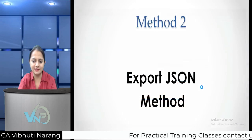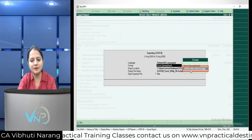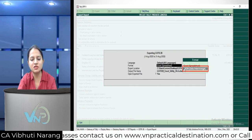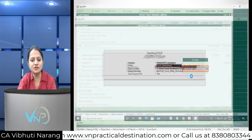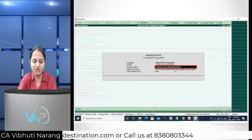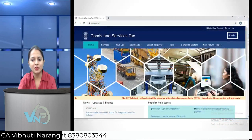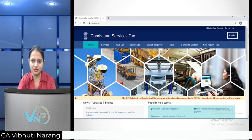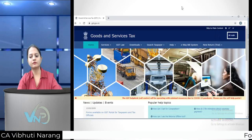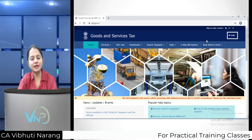Again in Tally, we have the JSON option. Select the JSON option and it will be automatically selected, allowing you to create a JSON file directly from Tally.